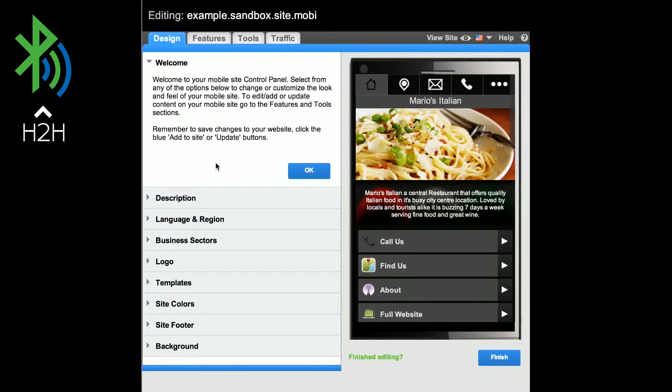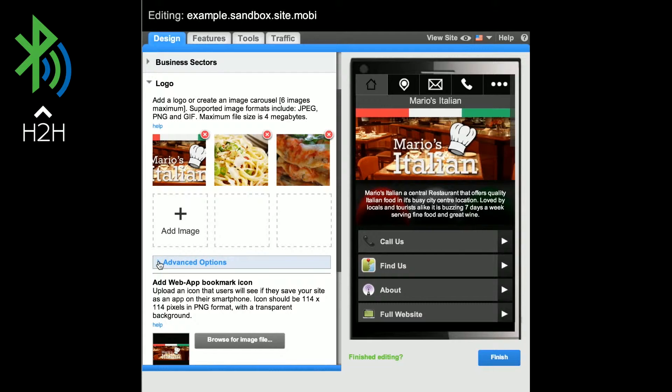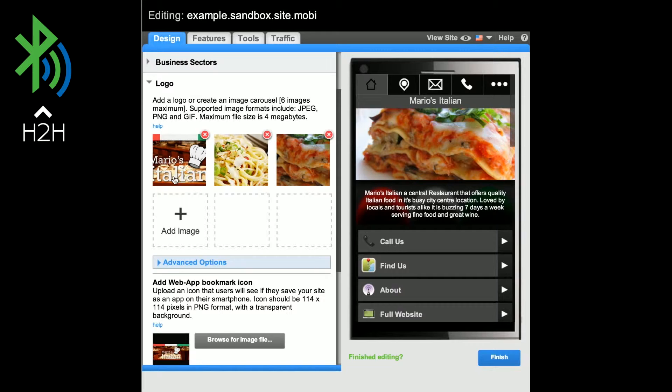Logo Carousel. You can add an image carousel to your mobile site. Click on the logo feature in the design area of the control panel. From here, you can create a carousel with a maximum of 6 images.